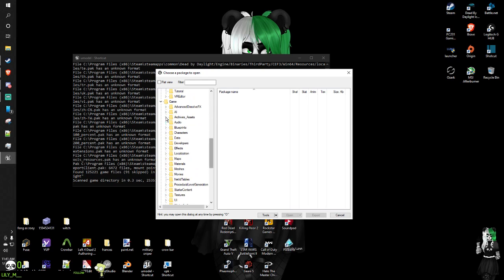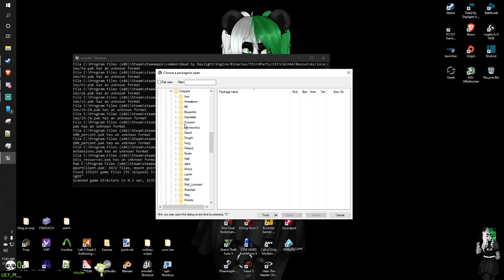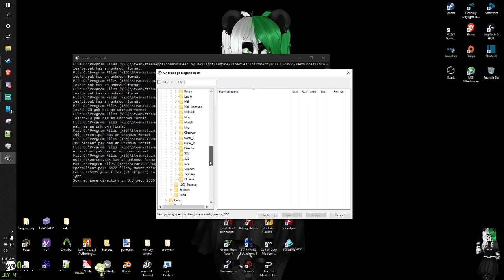Now we're gonna look for characters — which we have found — and campers, and here's everybody in the game. I don't know which one is Zarina so we might have to do this the old-fashioned way and browse local files.